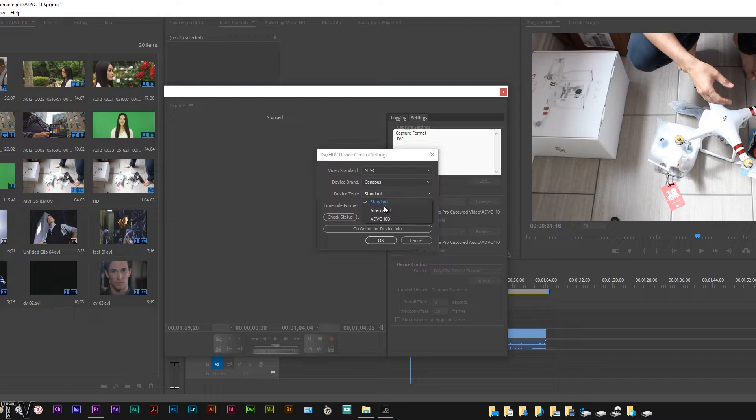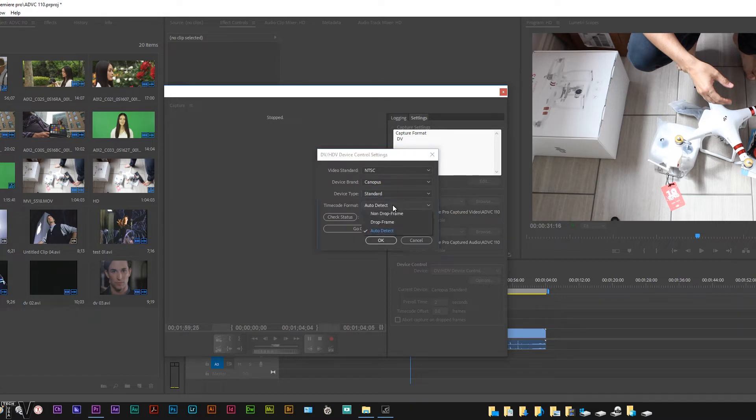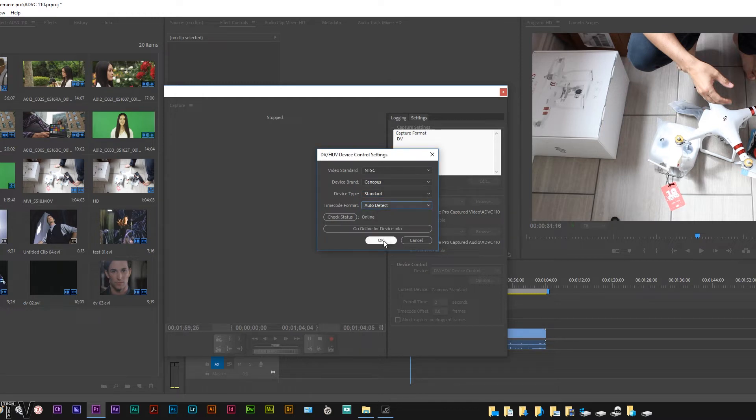I have standard. There's a couple of different options. Standard is going to work out just fine for us. We're going to leave it at auto detect as well. So I can select OK.